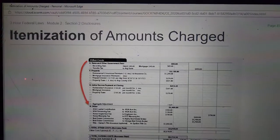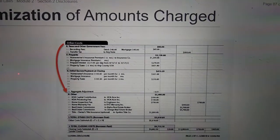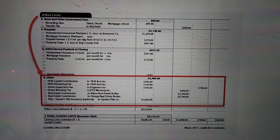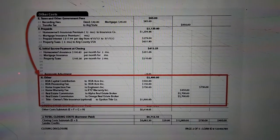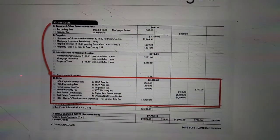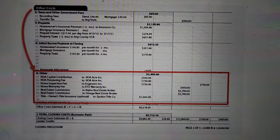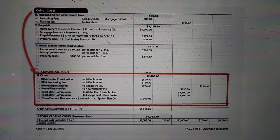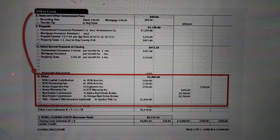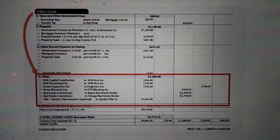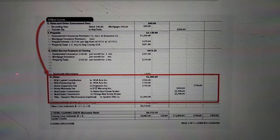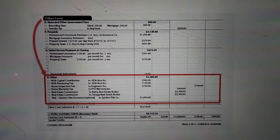Regulation Z states the creditor must disclose under the subheading titled Other H, and in the applicable column, an itemization of amounts charged in connection with the transaction that are in addition to loan costs, taxes and other government fees, prepaids, and initial escrow payment at closing for services that are required or obtained in the real estate closing by the consumer, the seller, or other party, the name of the person ultimately receiving the payment, and the total itemized amounts designated as borrower paid at or before closing.